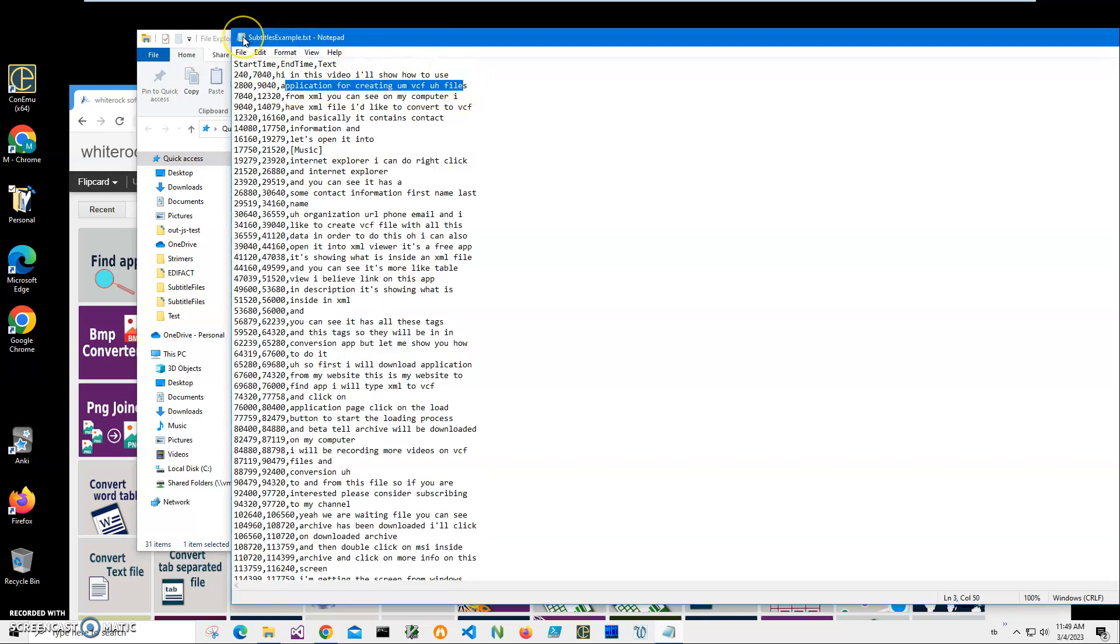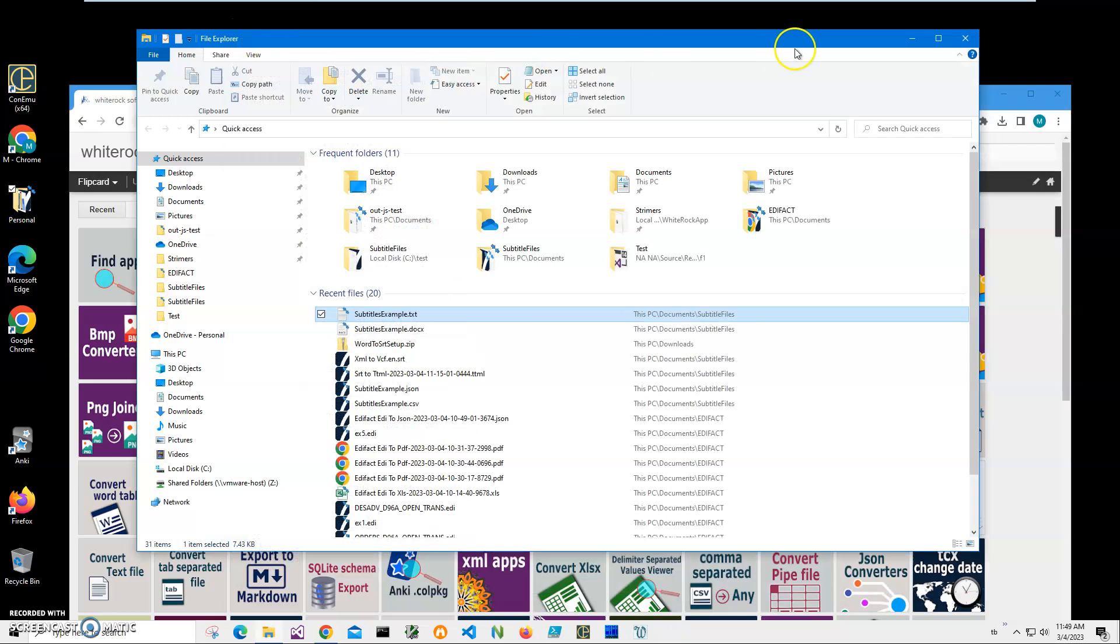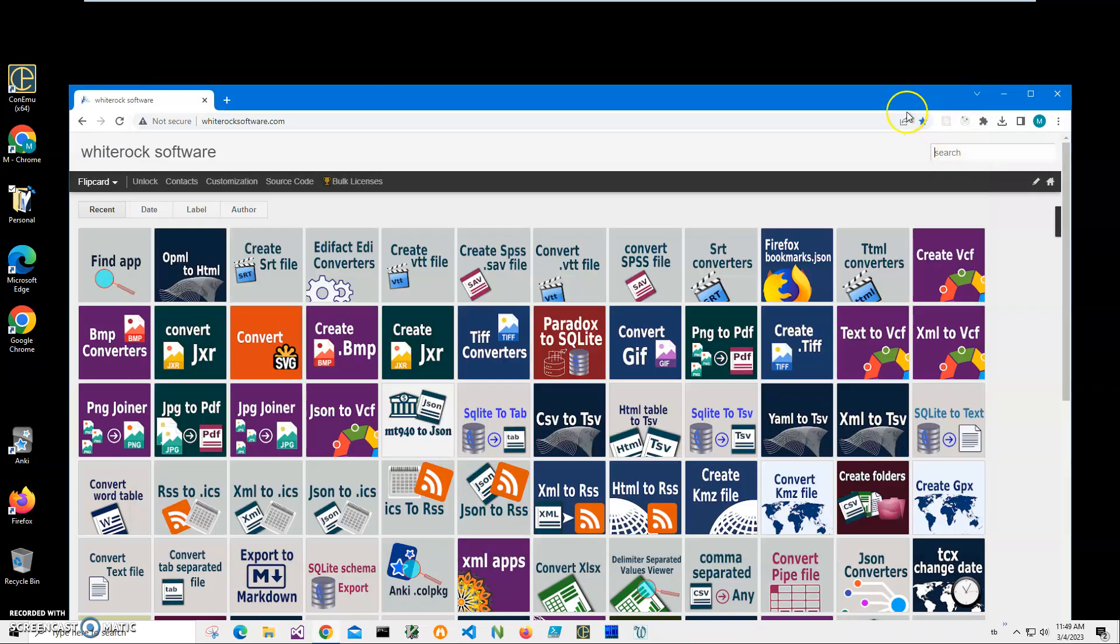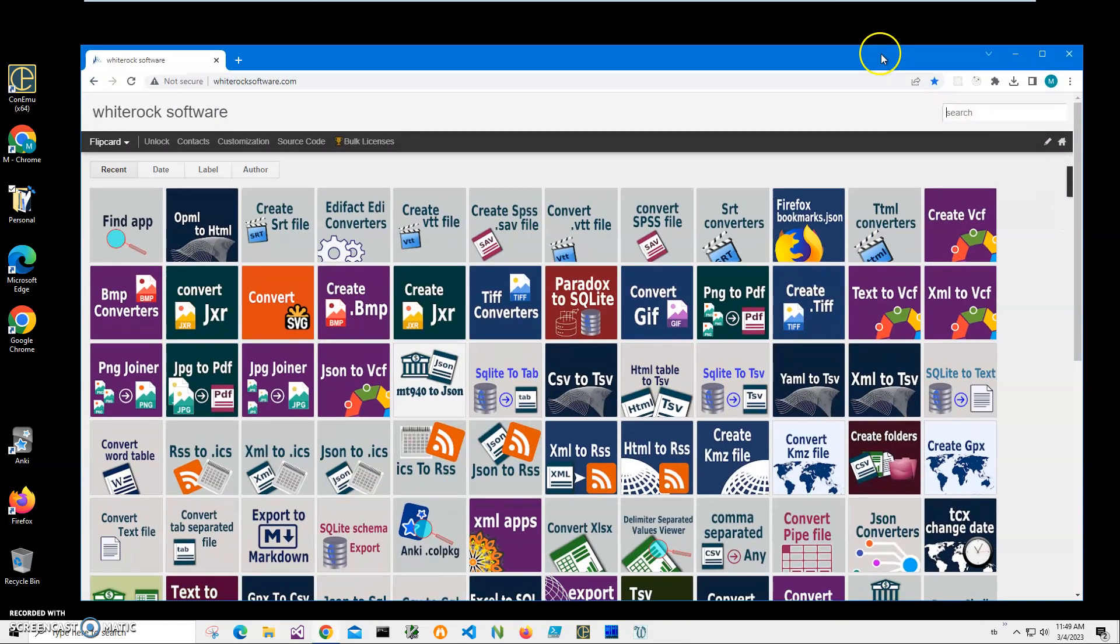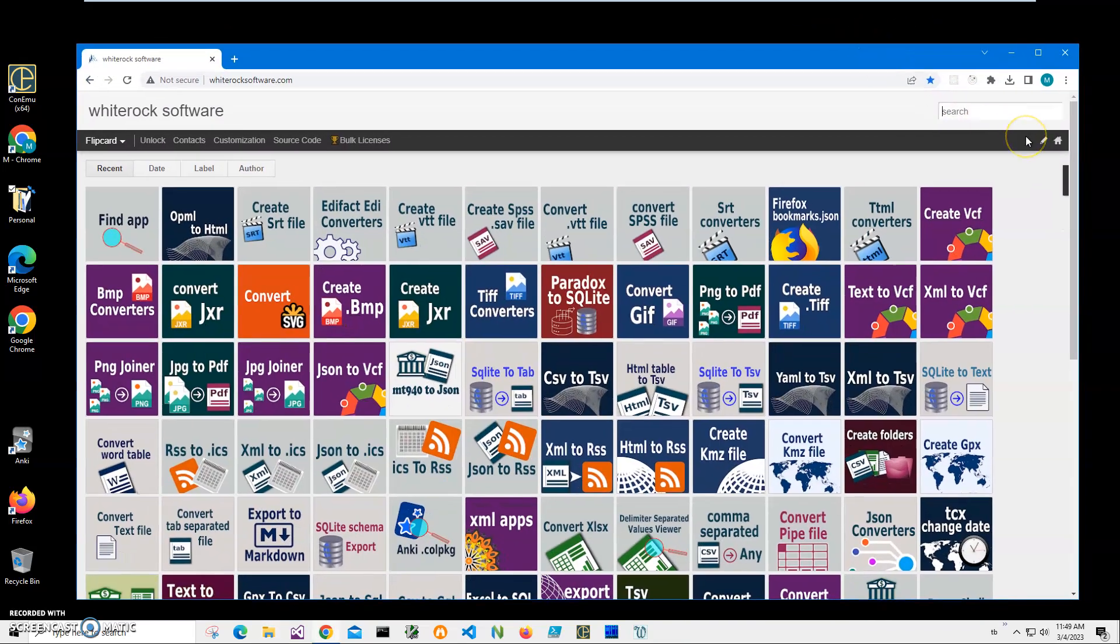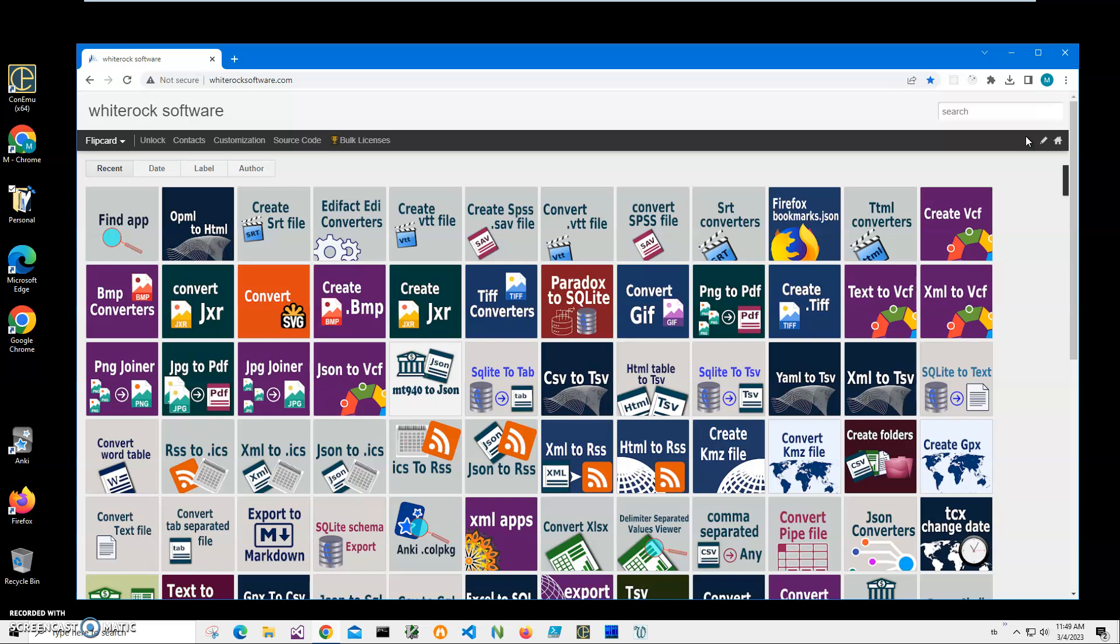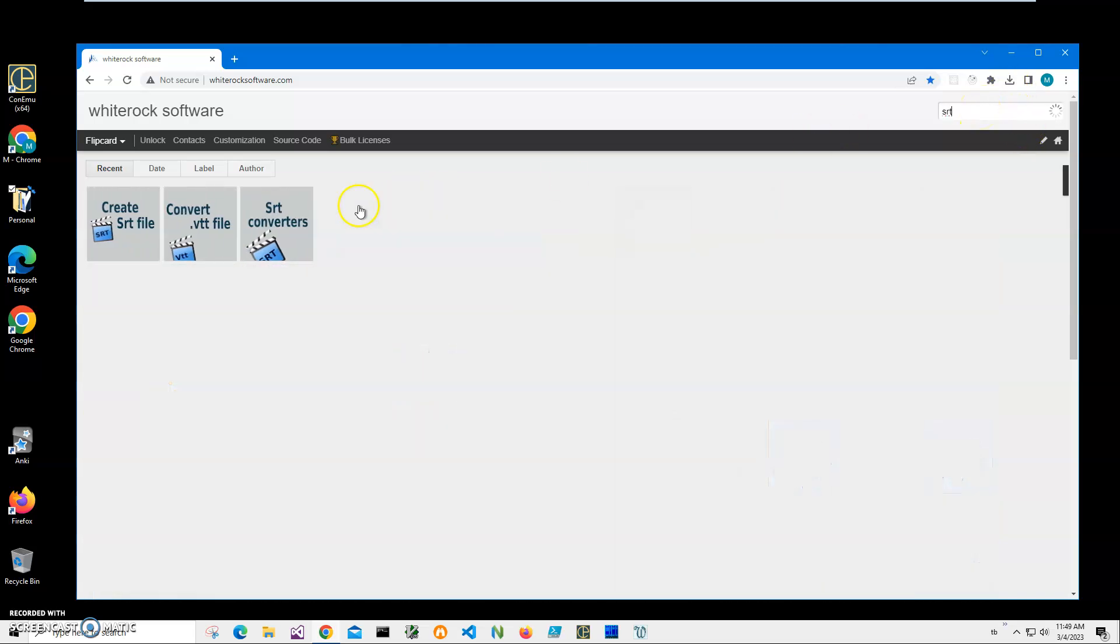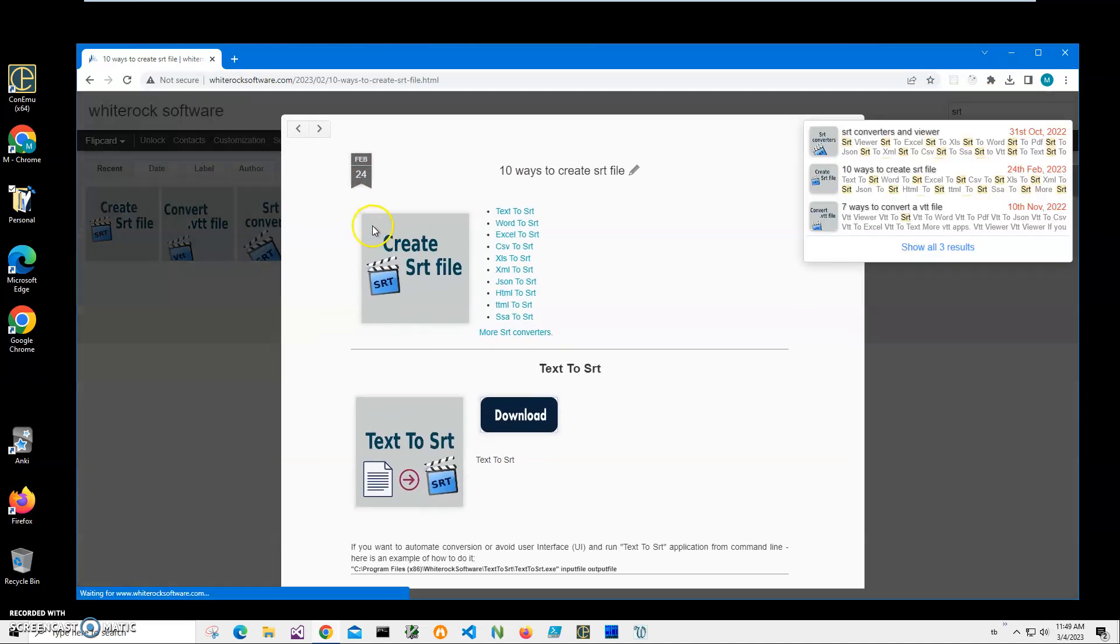Now I will download an application from my website. I will link this site in the description and use it to convert this text file into SRT. To find the application, click on search and type SRT. I need this Create SRT.